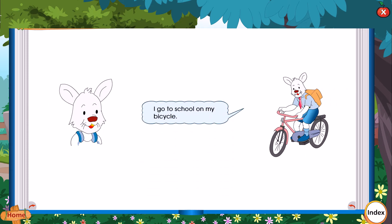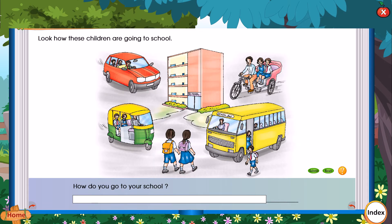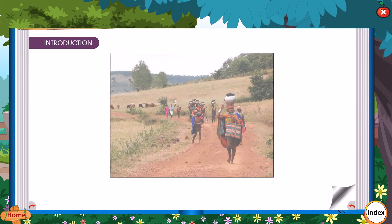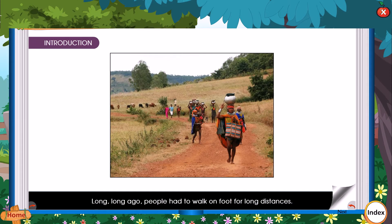I go to school on my bicycle. Look how these children are going to school. Long, long ago, people had to walk on foot for long distances.